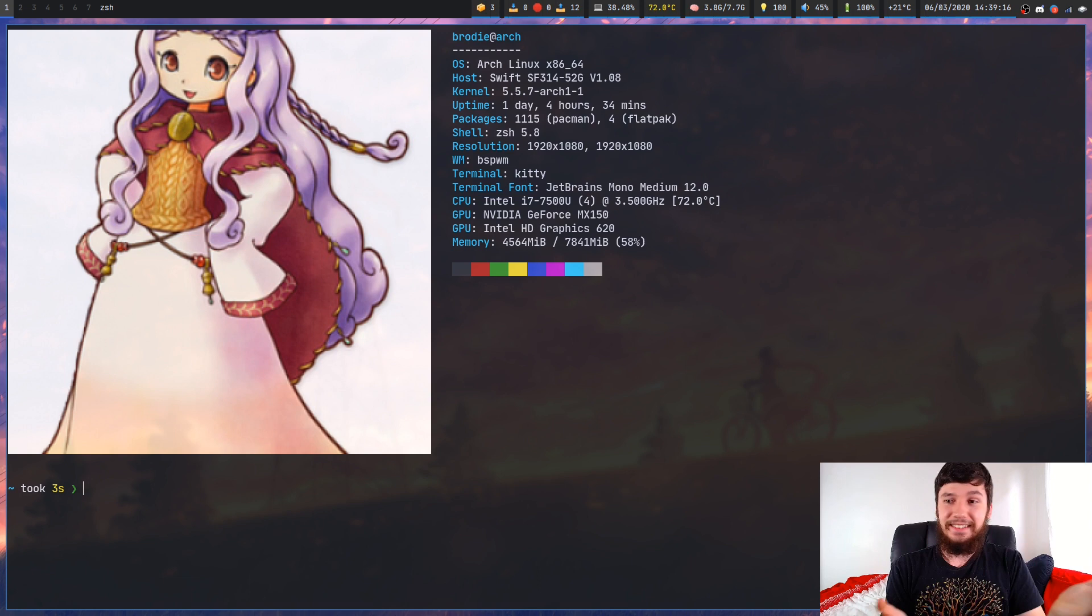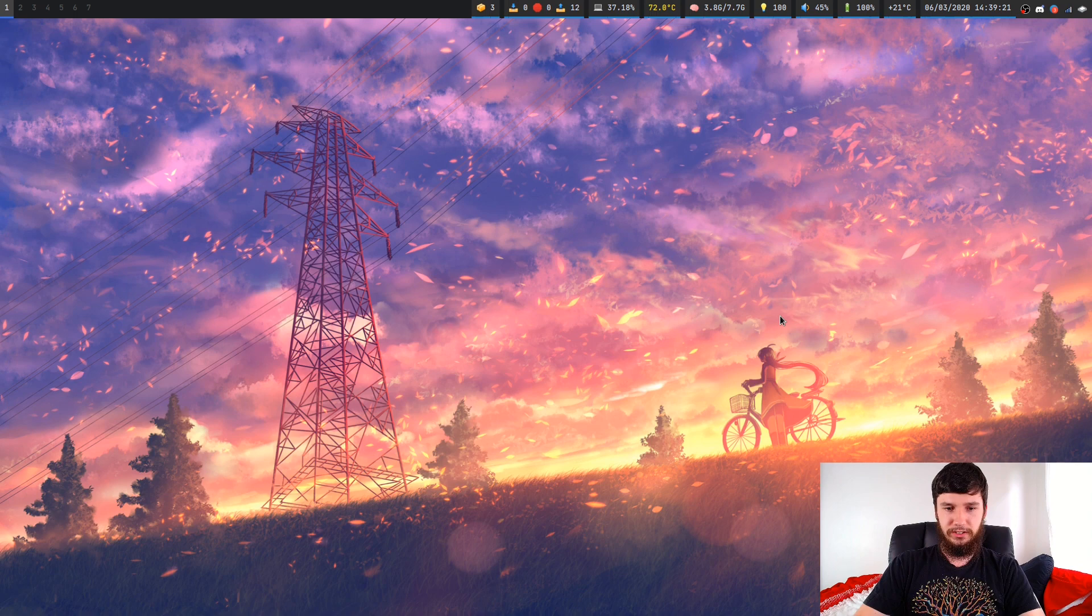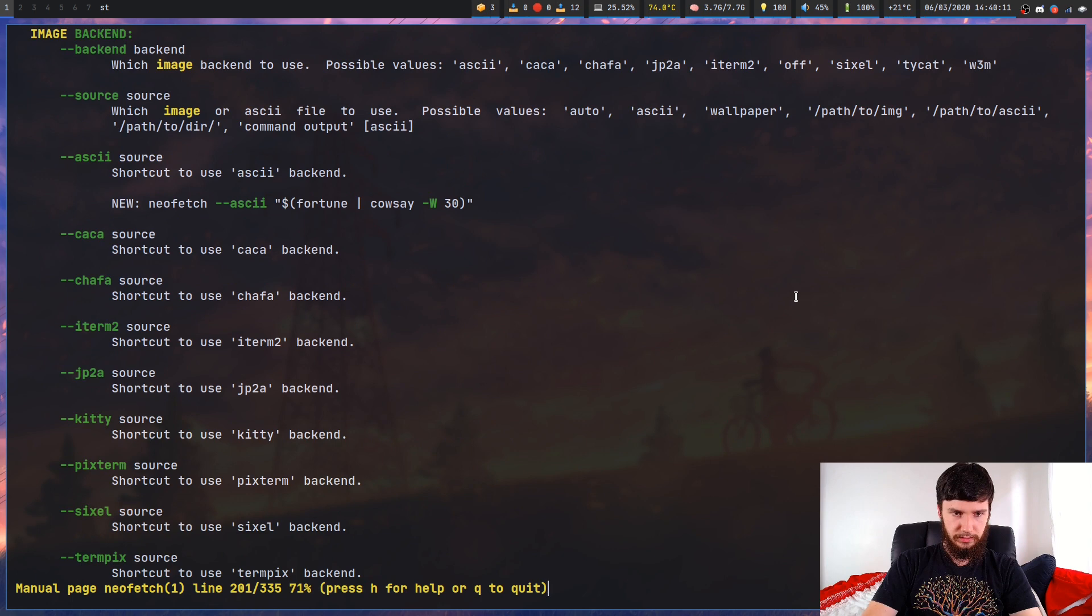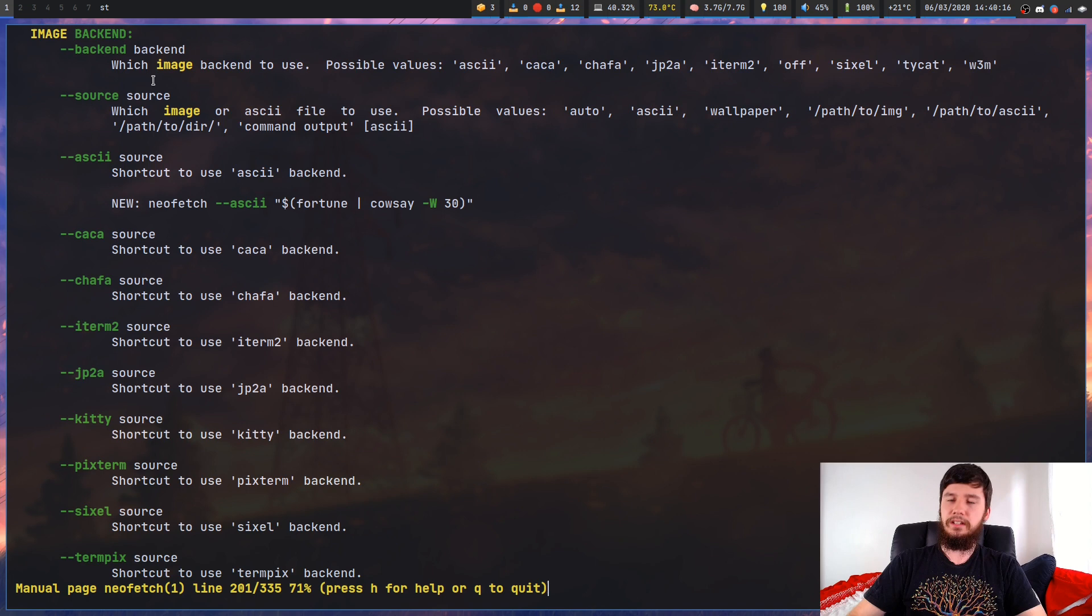Obviously this is gonna take a really long time to run and you really shouldn't use this. But I guess it's an excuse to show you how you can actually change the image that you can run in neofetch. So if we look at the man page for neofetch and we go down to images.